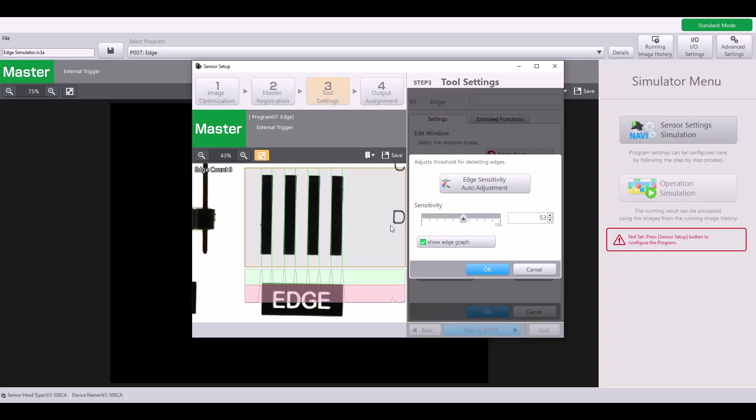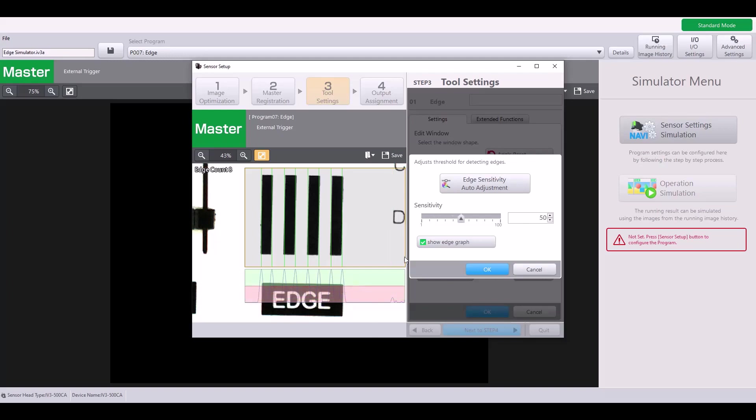However, if I wanted to count that as an edge, I would need to lower my sensitivity until this green line appears and this peak is over the threshold. So that's how you can adjust the sensitivity to account for additional edges.